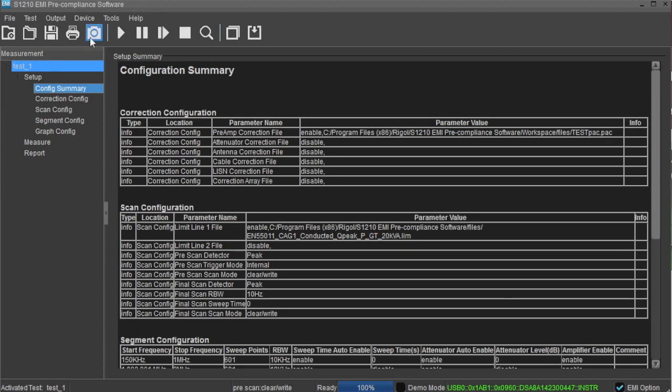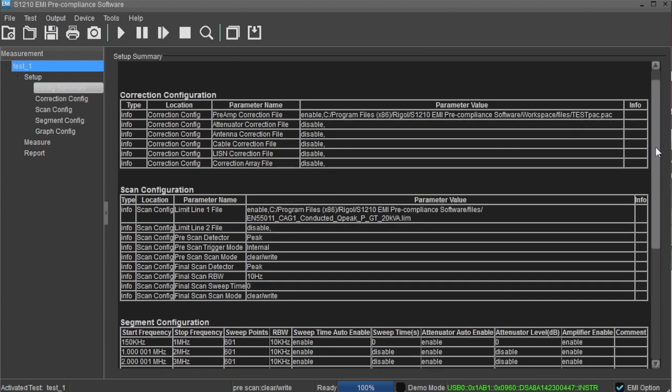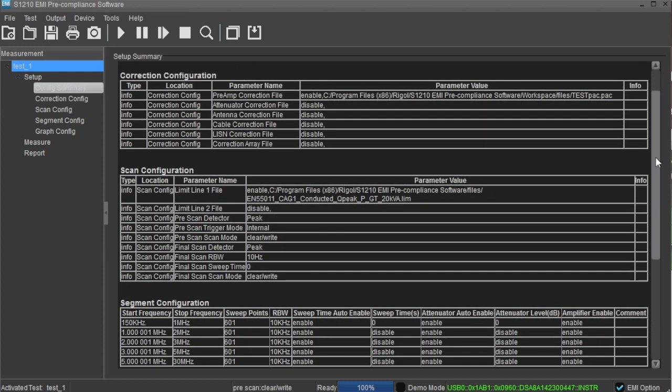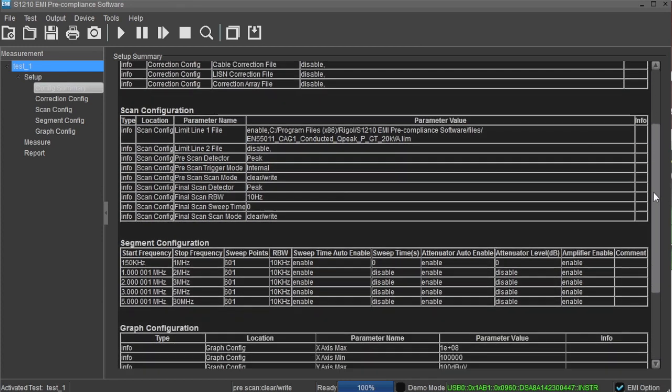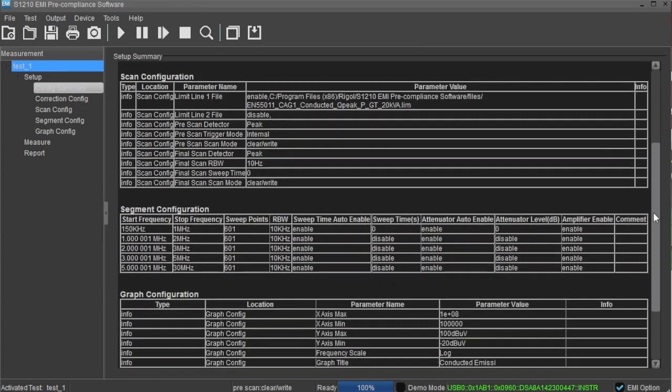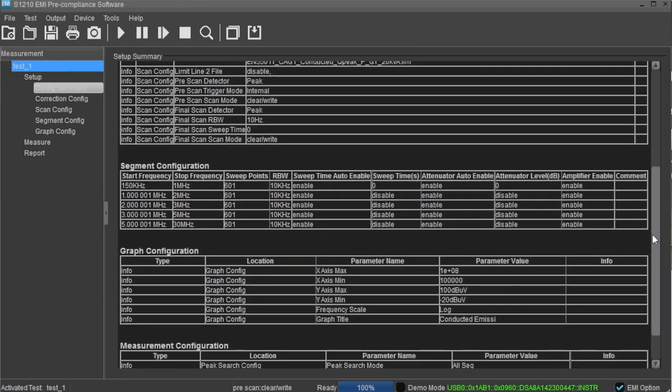On the left side of the window there are a number of labels that help to configure the scan and also monitor the performance of your system. The configuration summary shows all of the instrument settings, environmental, and other setup parameters that may be important to your final pre-compliance report.